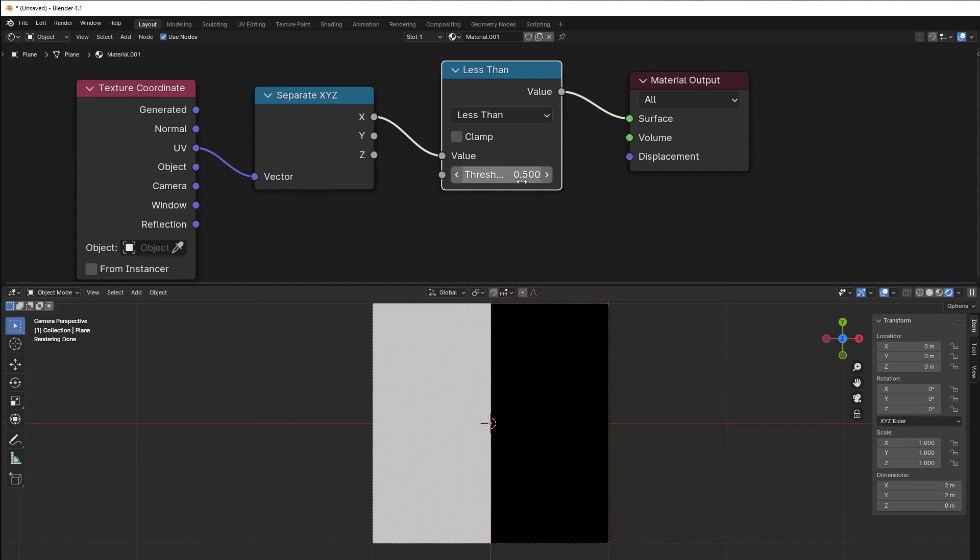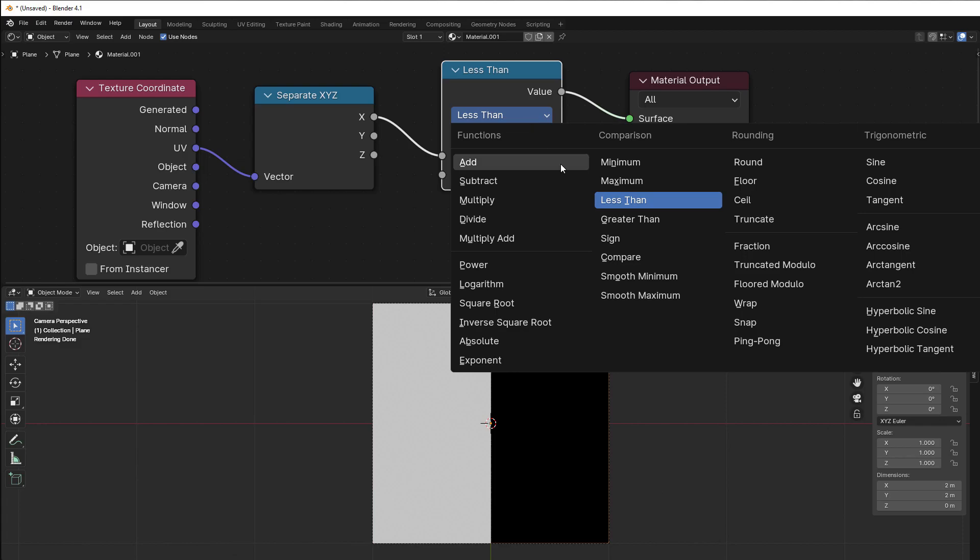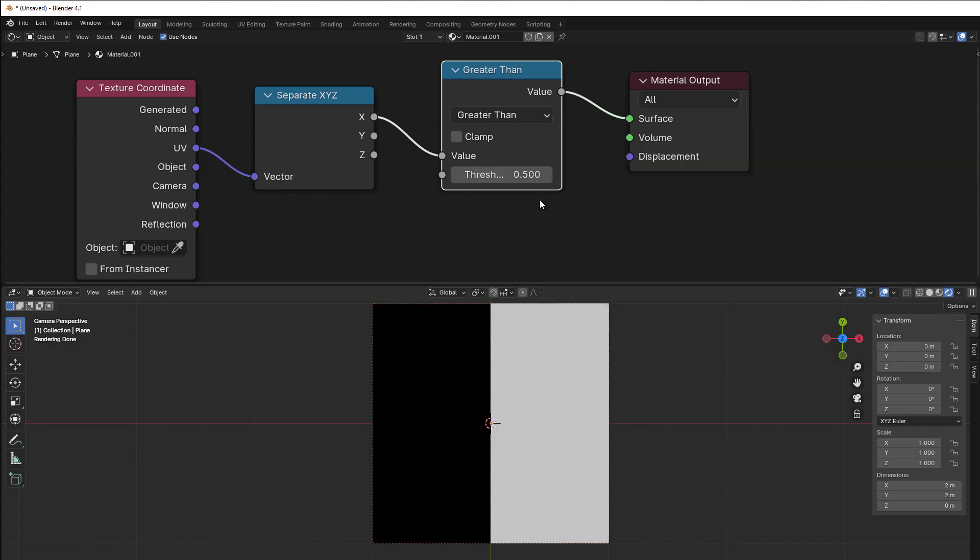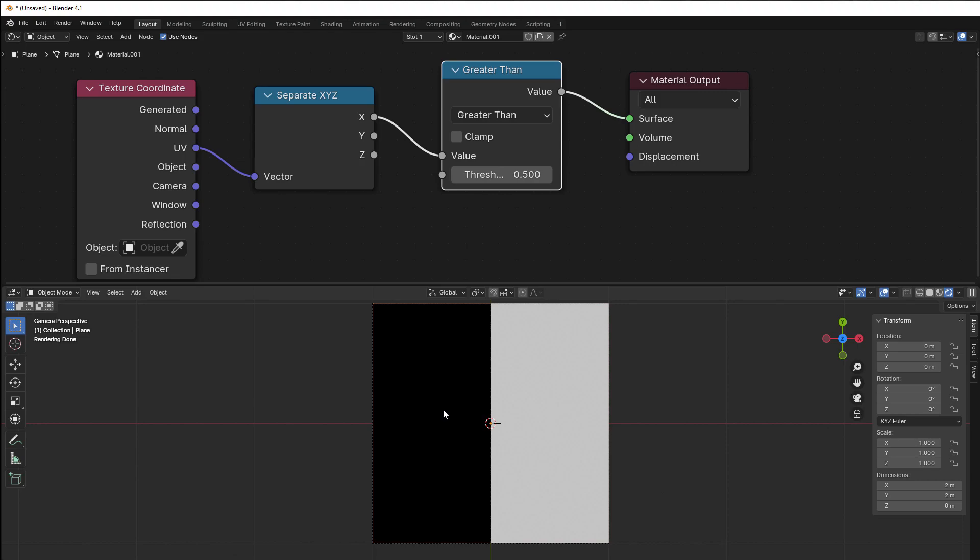The same is with greater than. Greater than means that everything that is greater than this number will be true, will be white. The rest will be black. So greater than is this and the less than is the other side.